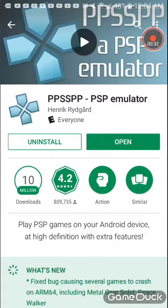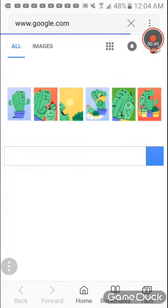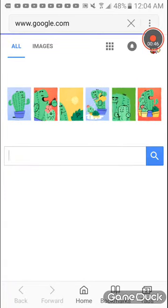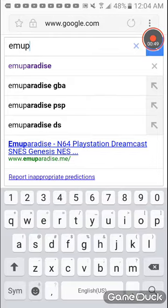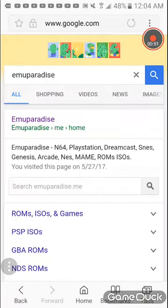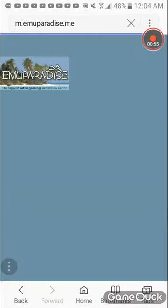Then you go to the Internet. Then you go to MU Paradise, basically.